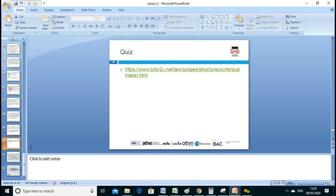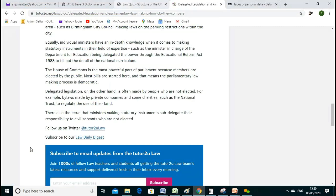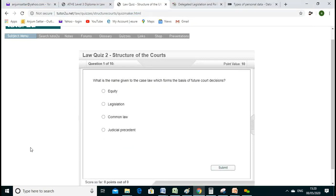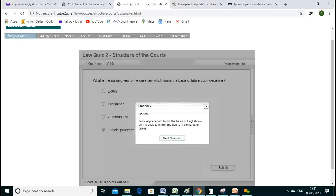Now let's do a quiz to develop our understanding. Who will go first? What is the name given to case law which forms the basis of future court decisions? A student answers: judicial precedent. Correct!